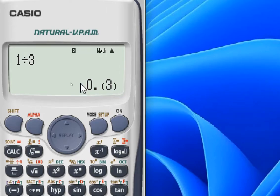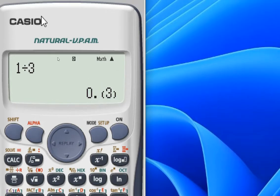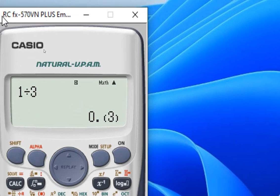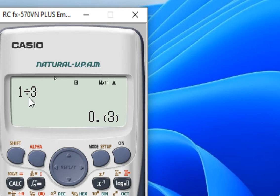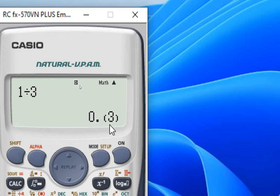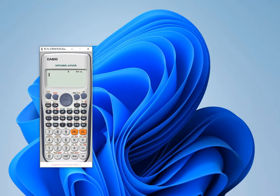Hi everyone. In this video I am going to discuss about this result in the scientific calculator fx570bn plus. If we divide 1 by 3, then the result will look like 0 point, and inside the parenthesis here is 3. To know its meaning, please watch this video till the end.